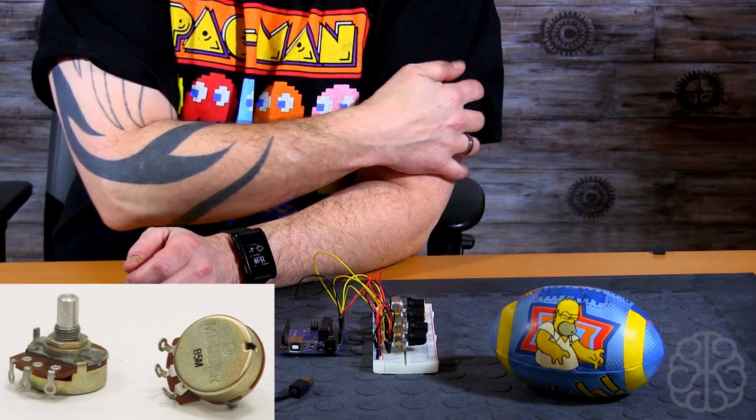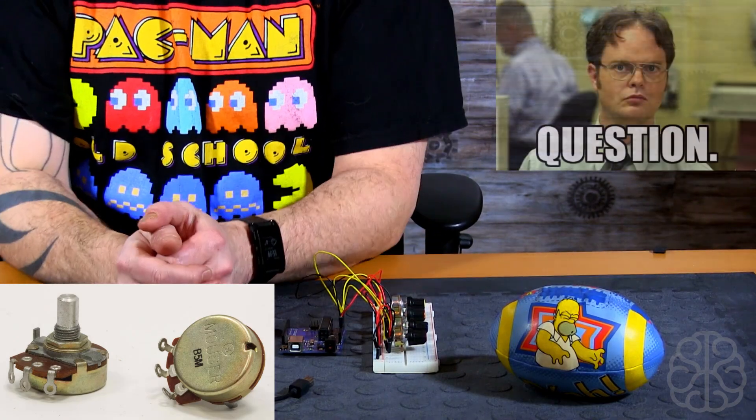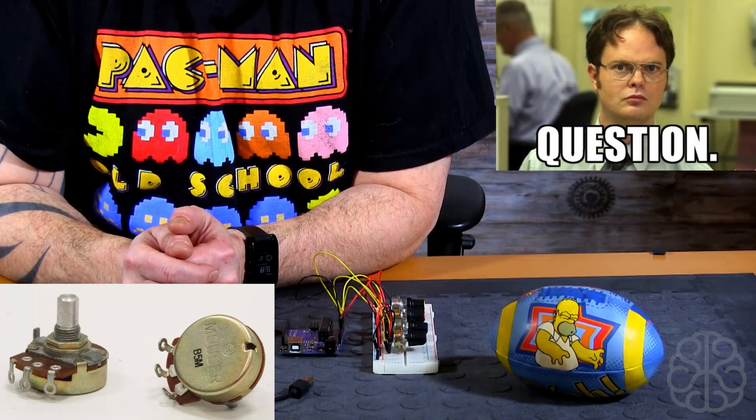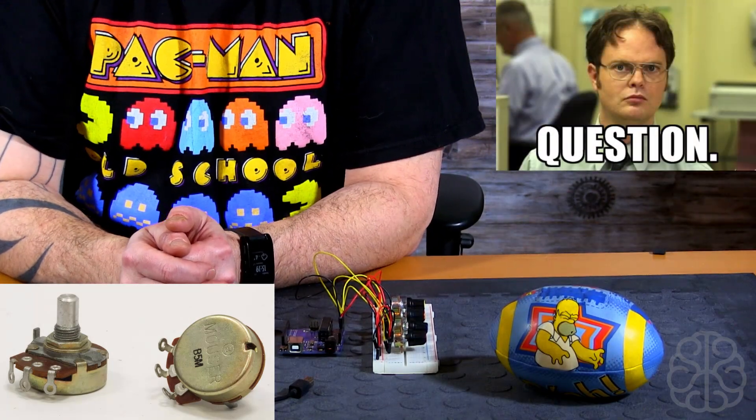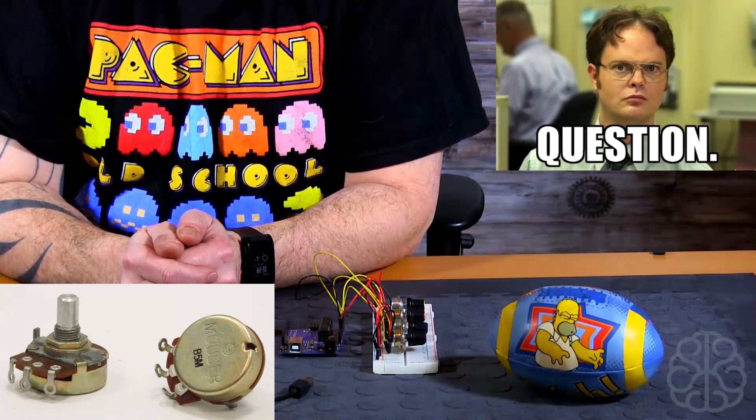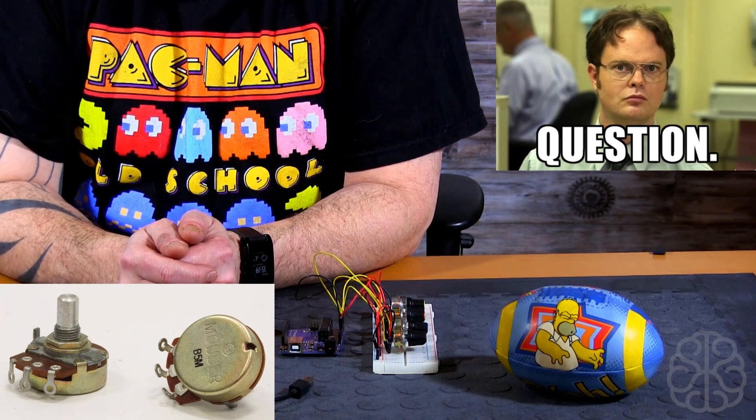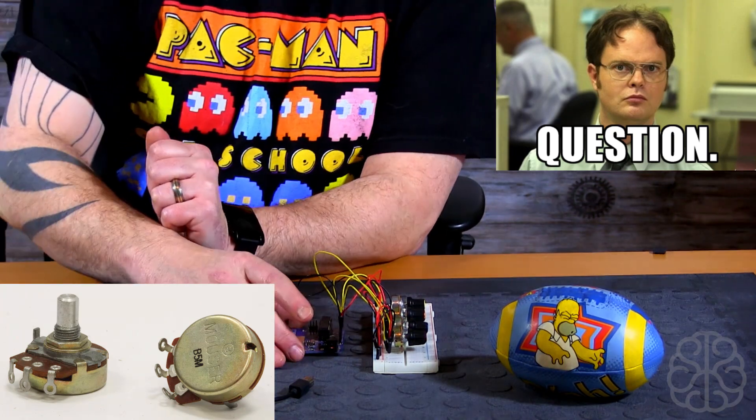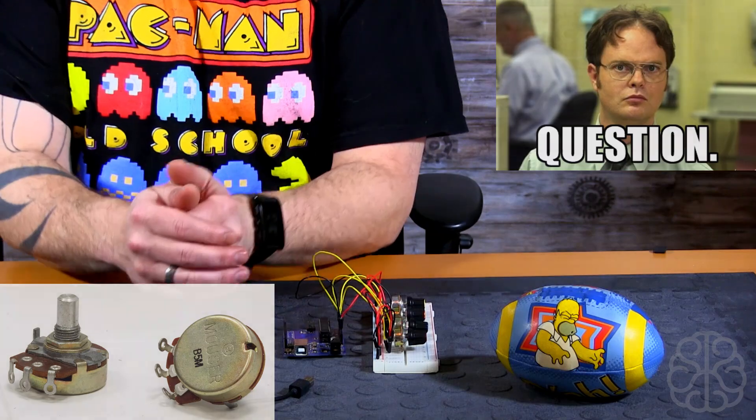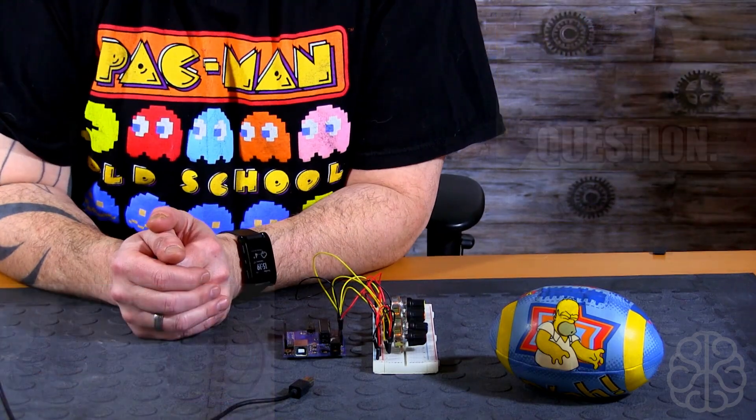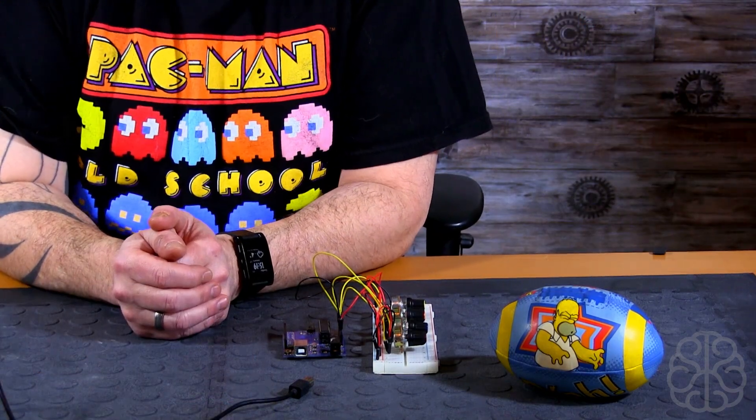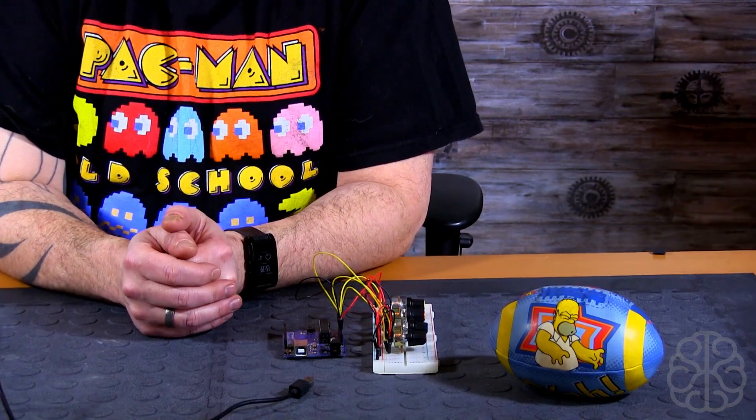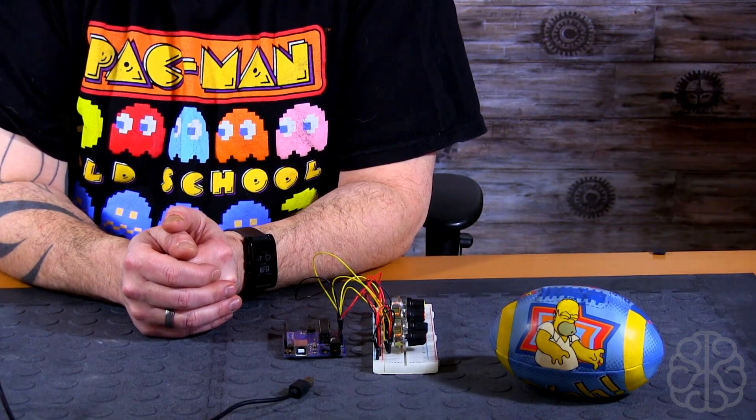I've been getting a lot of questions as to which value should I use for my project. Should I use a 10K, a 50K, a 100K? And what we're going to talk about today is that if you use it directly with an Arduino, it doesn't make that much of a difference and we'll see why.